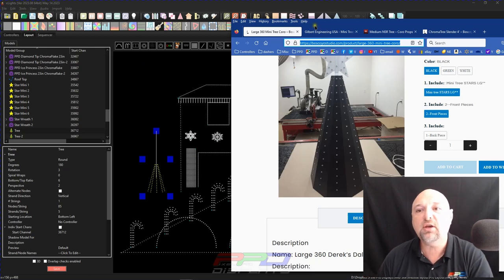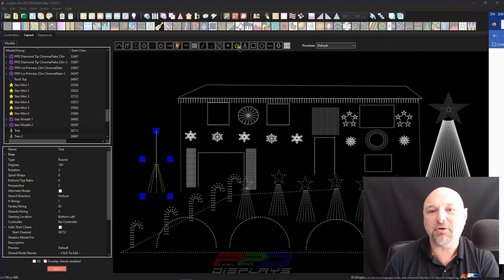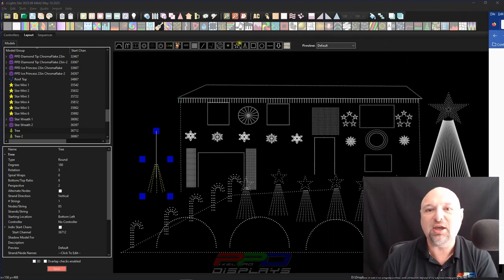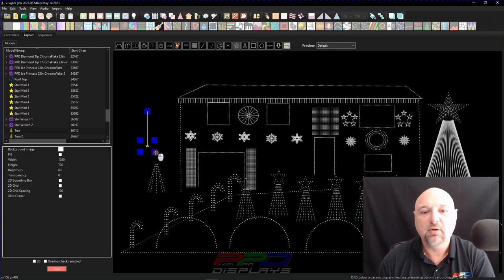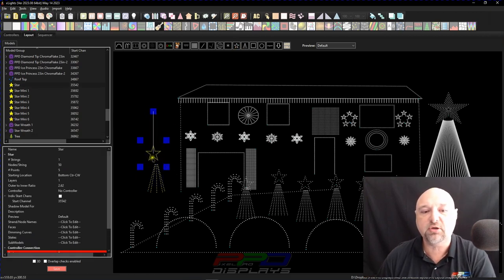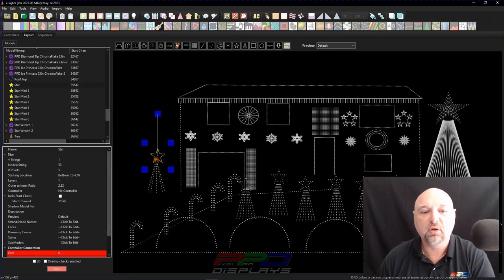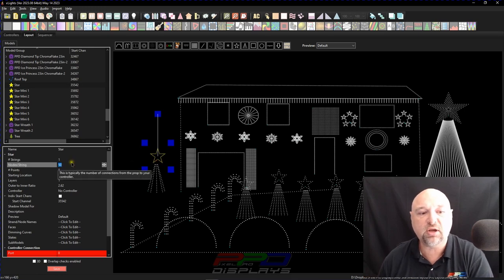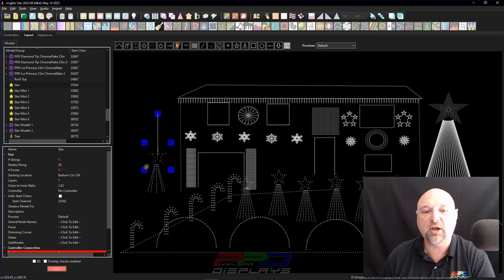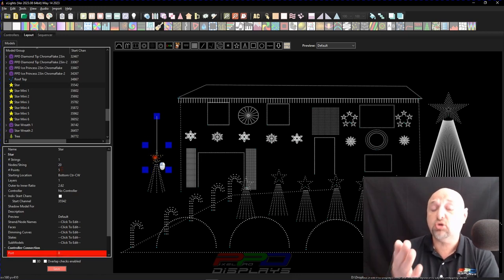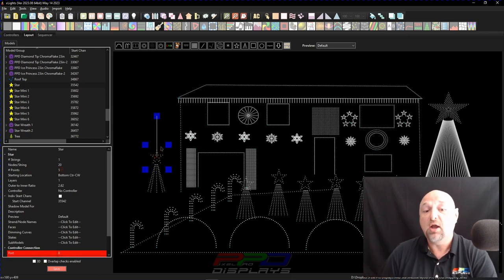So now you can create your star model just as easily. And it doesn't matter how you wire it. You can just come in here. It's 20 pixels. And if you come over here, strings or strands or number of nodes per strand, it's 20 pixels. There you go. There is your mini tree and your mini tree star.